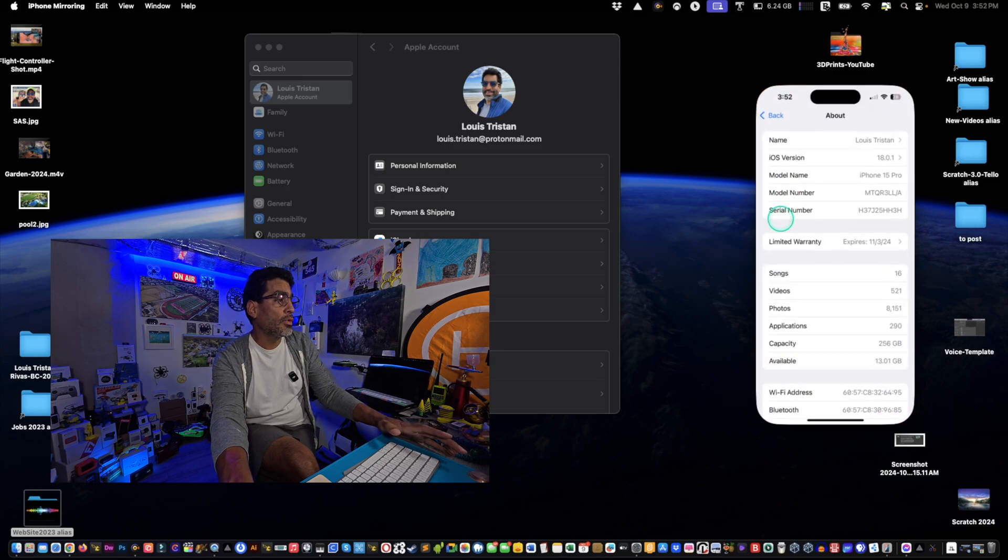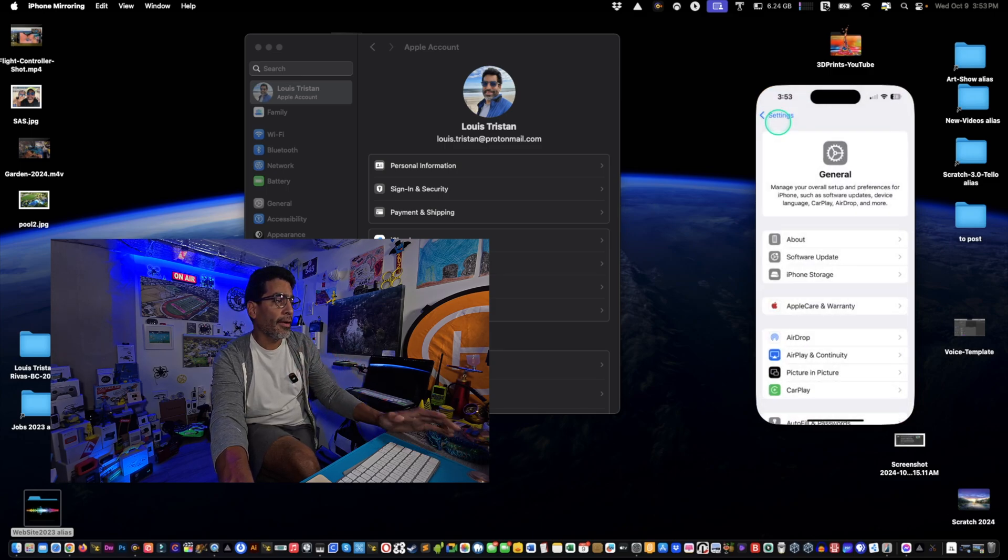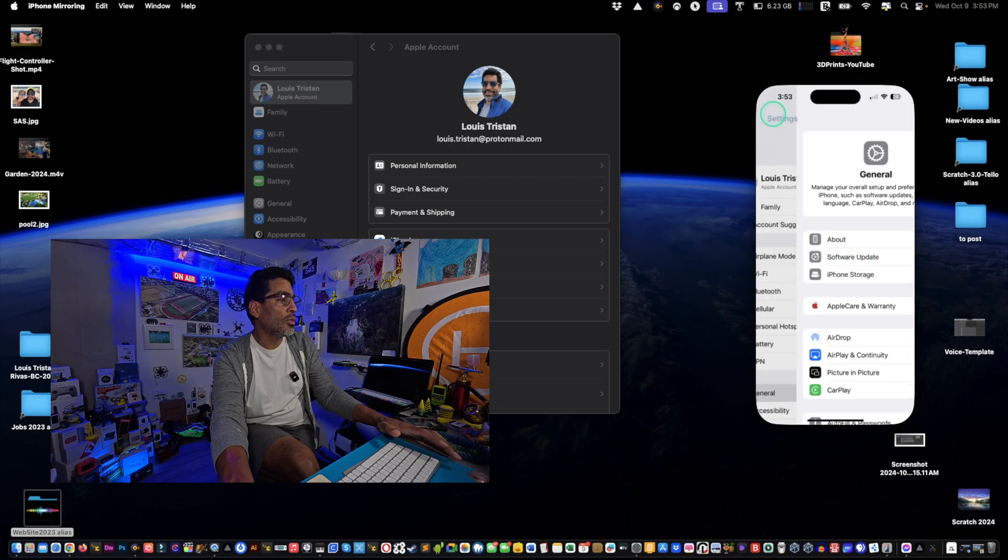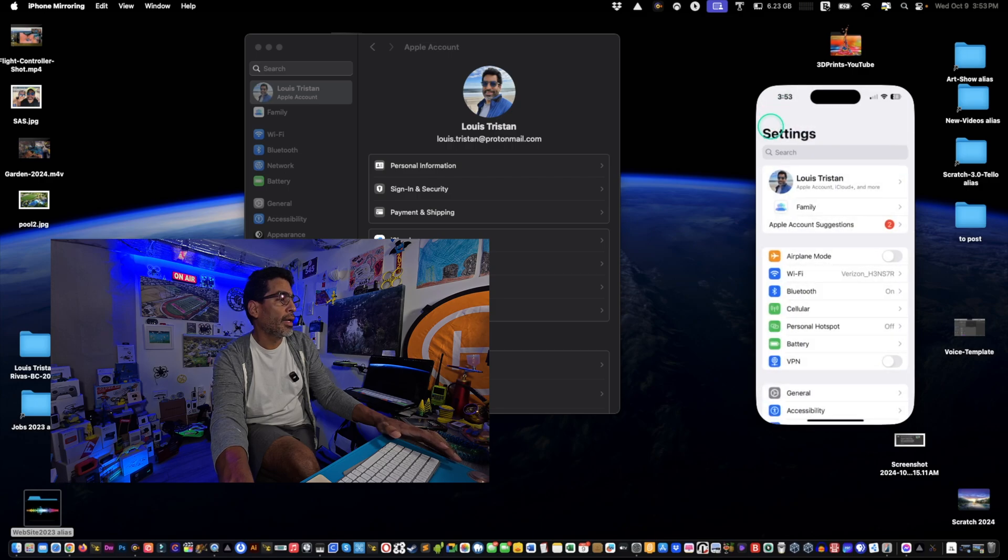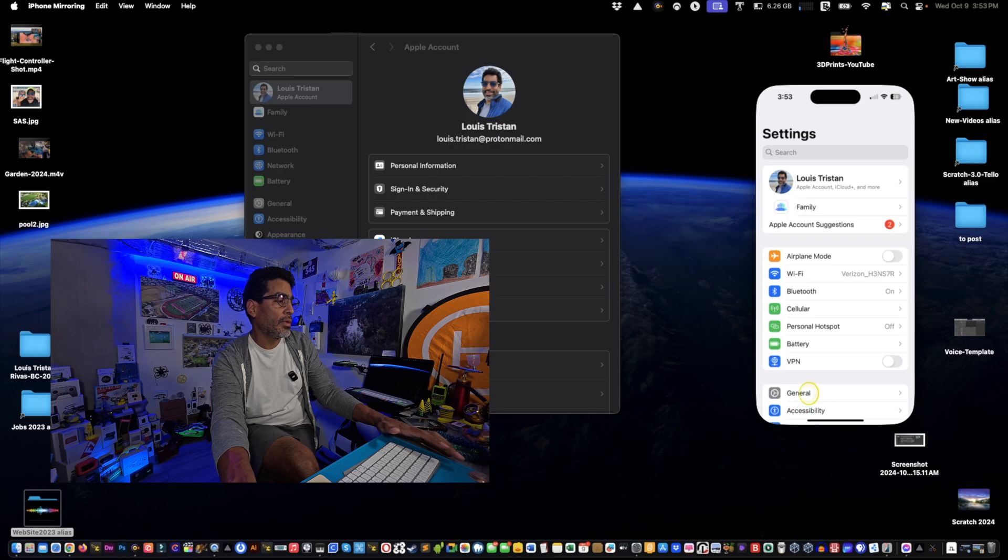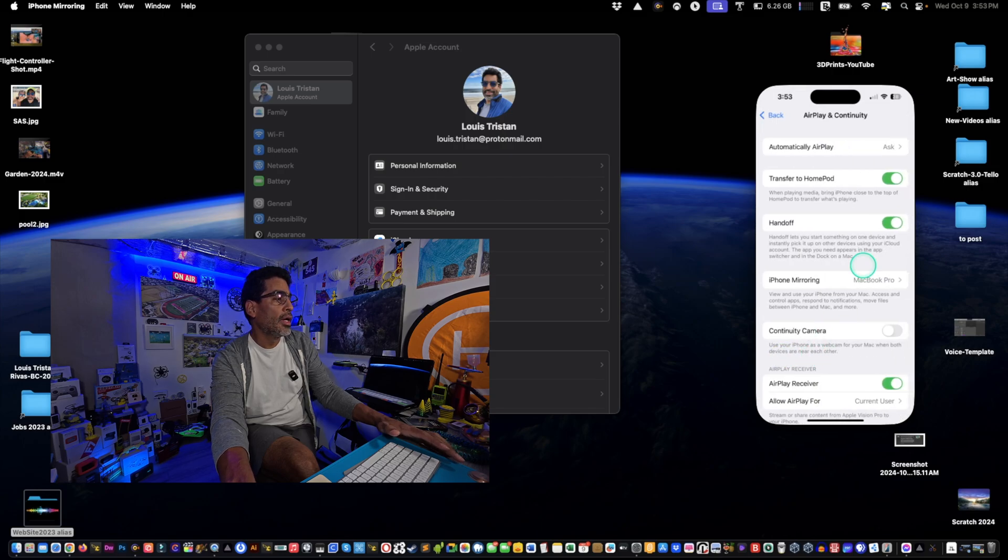And also check your settings. If it's not working, go into, I'll just scroll back so you see, go to your settings and then click on General and then go to AirPlay and Continuity.